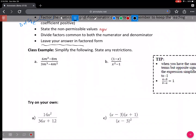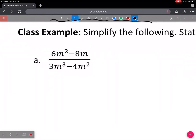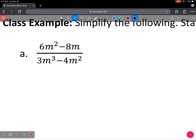So the first thing we're going to look at is class example A. The first step — and it's always the first step if you can — factor. Factor the top, factor the bottom separately. In the numerator, we have a common factor of 2m, and when we divide 2m out of the top, we get 3m minus 4.